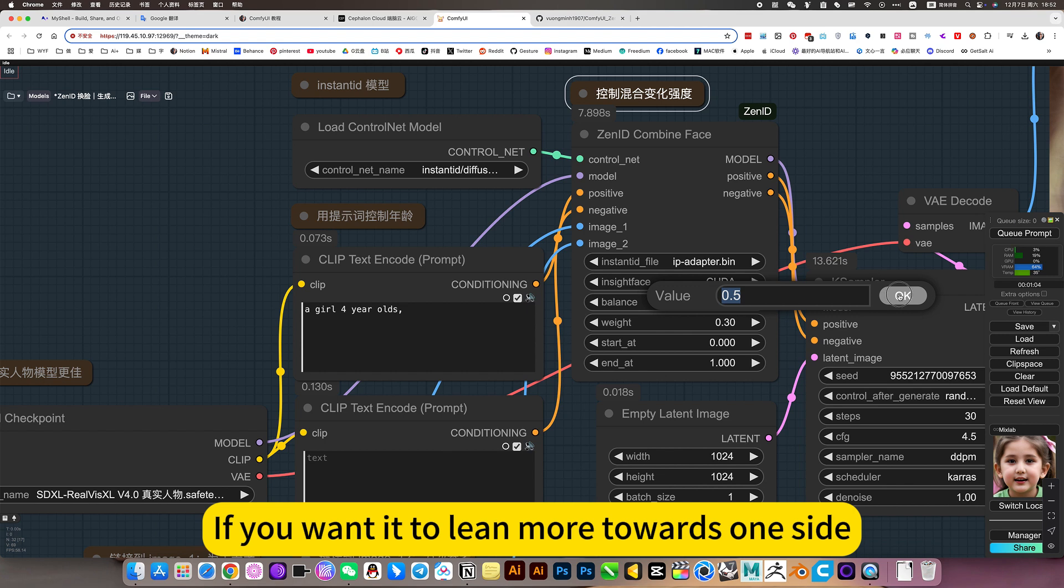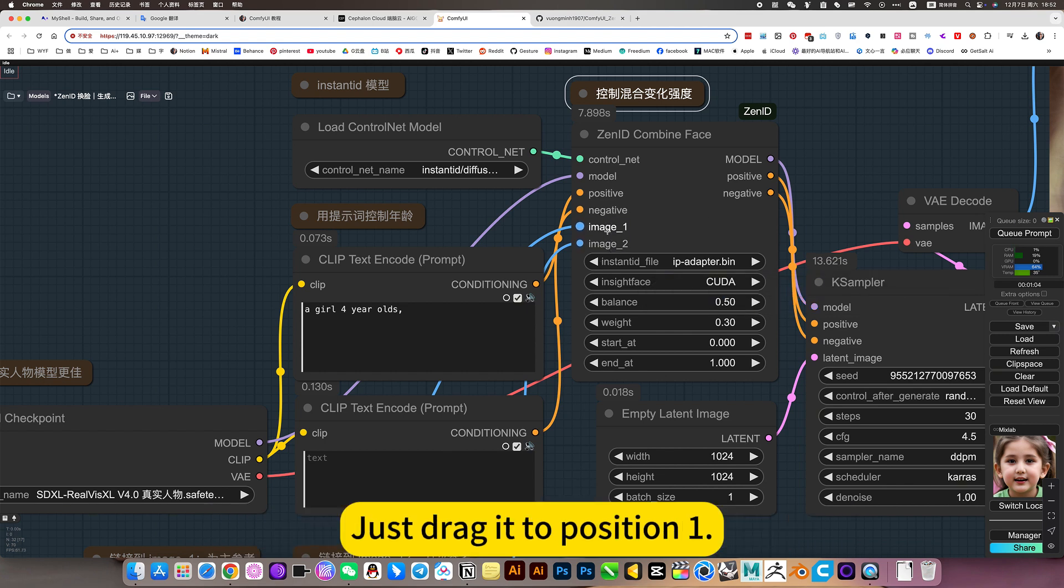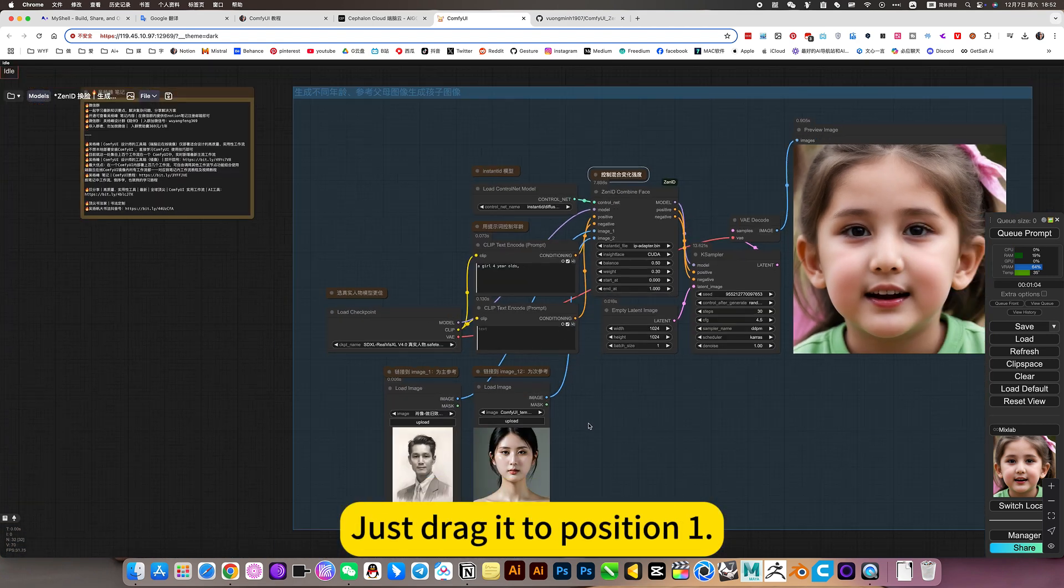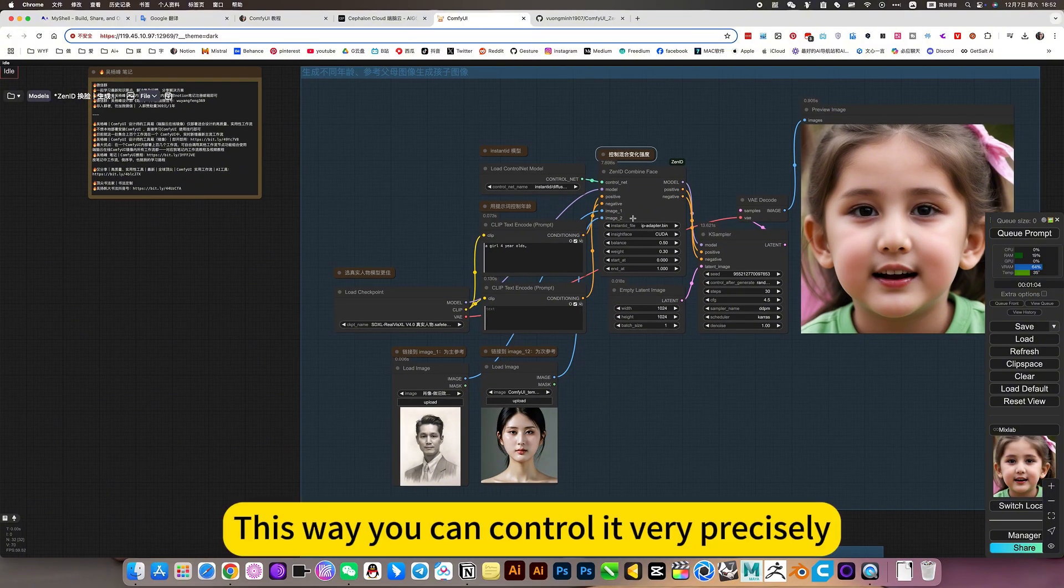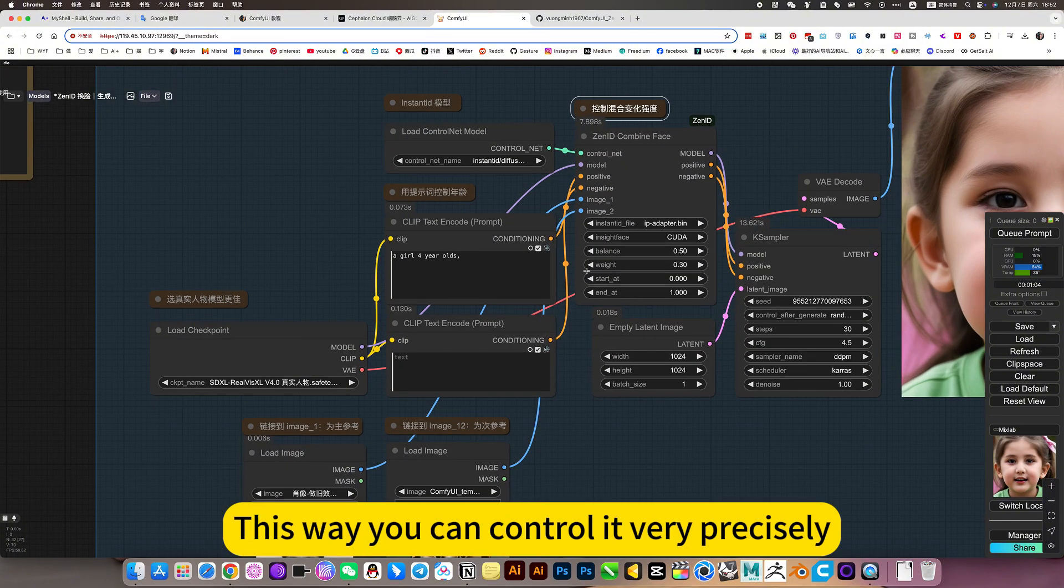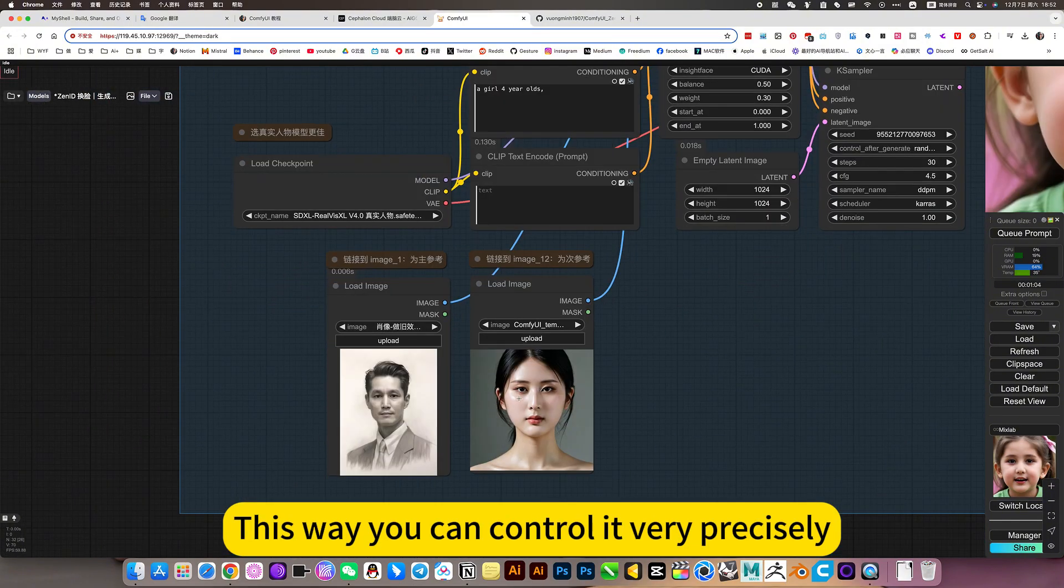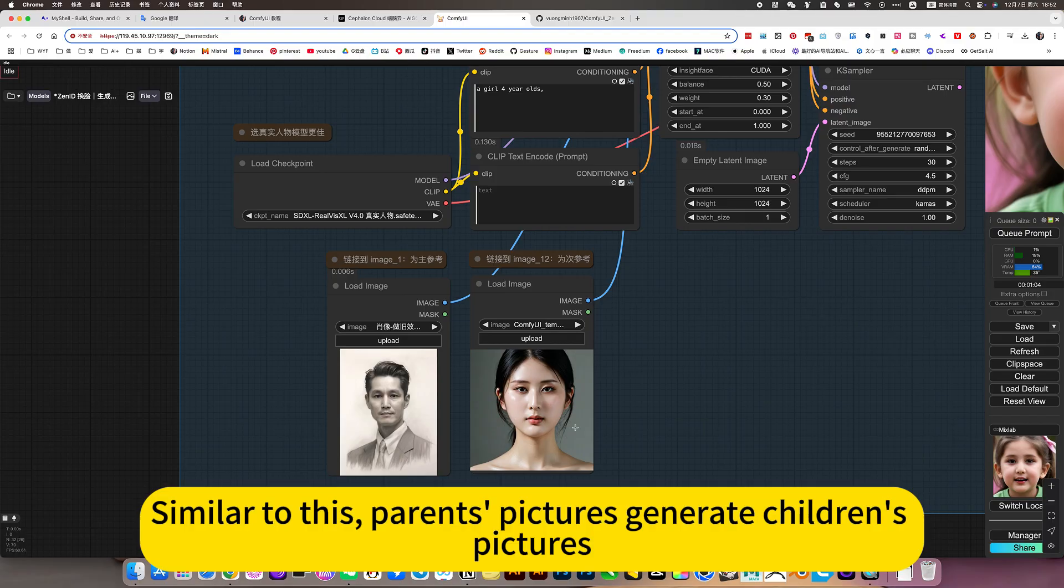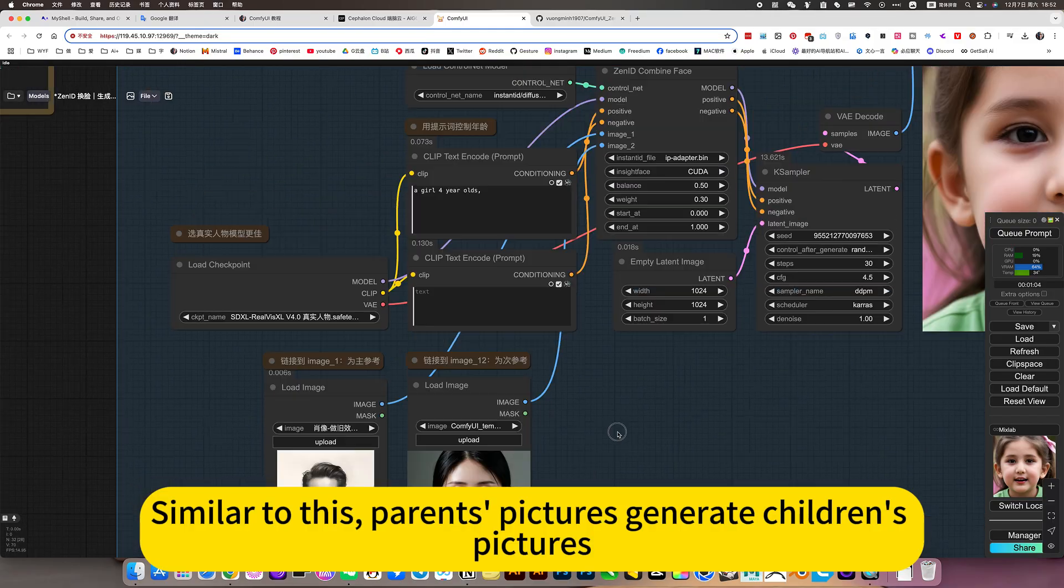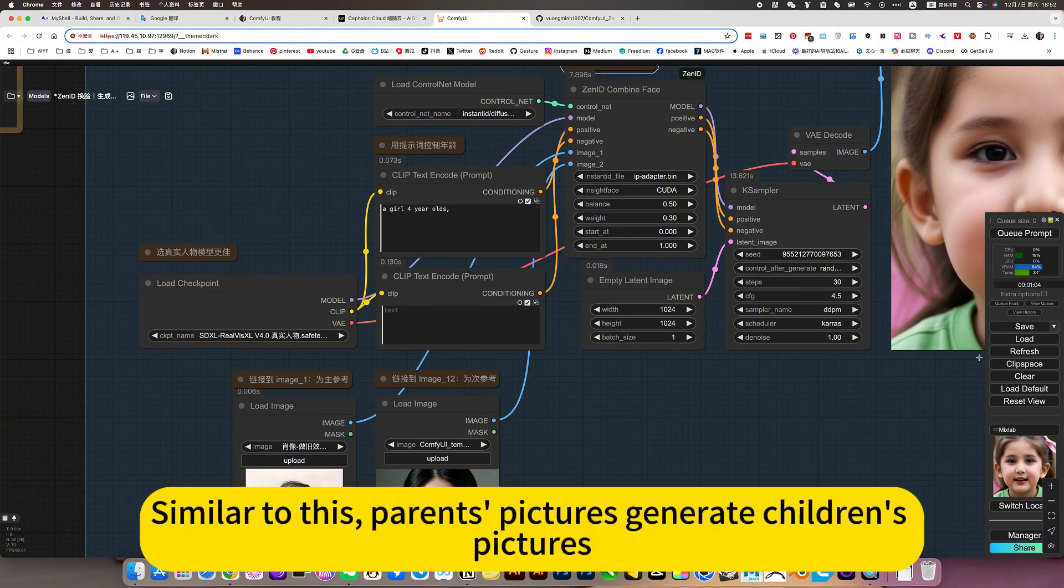If you wanted to lean more towards one side, just drag it to position 1. This way you can control it very precisely. Similar to this, parents' pictures generate children's pictures.